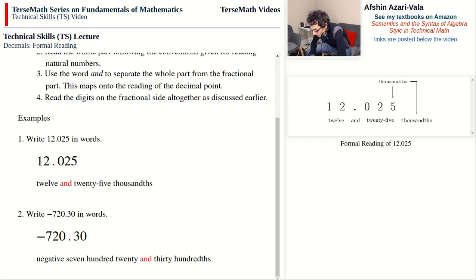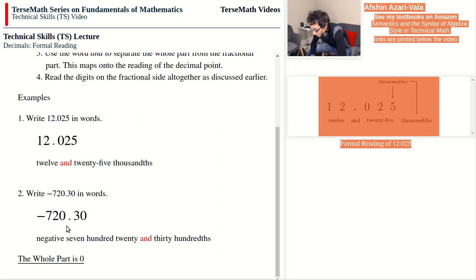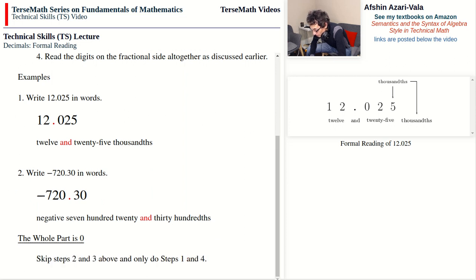Case two is when the whole part is zero. This is basically a shortened version of case one — we do not read the whole part and we don't say 'and.' We just read the sign (if present) and the fractional part. So we skip steps two and three and only do steps one and four.